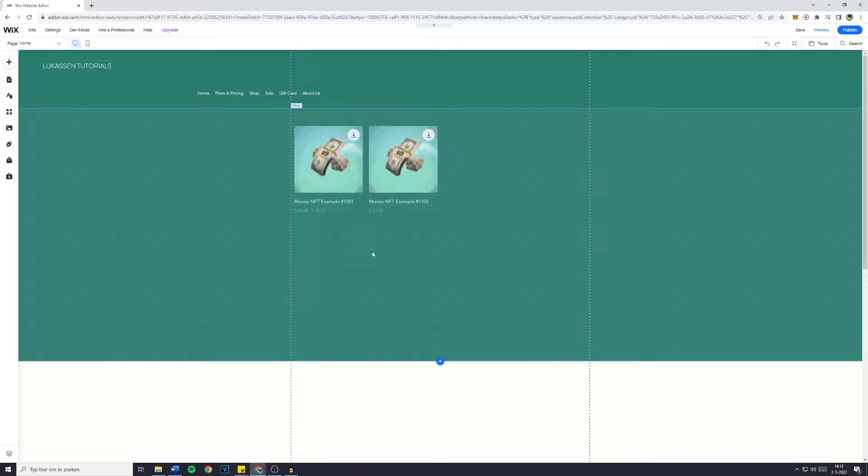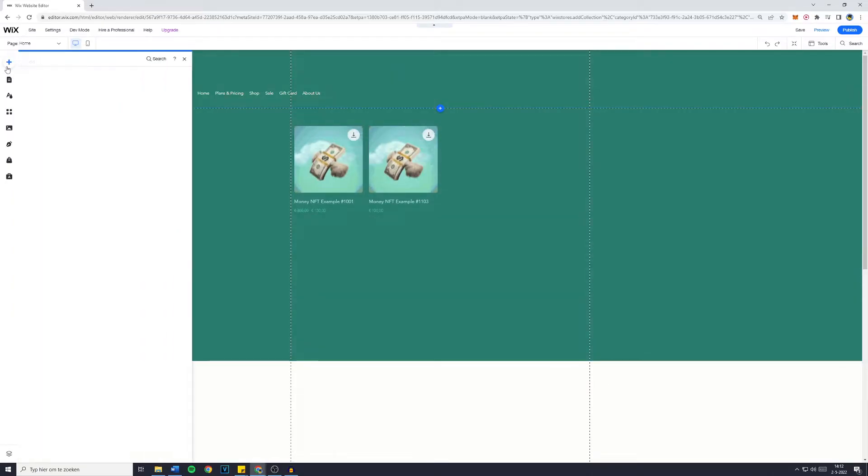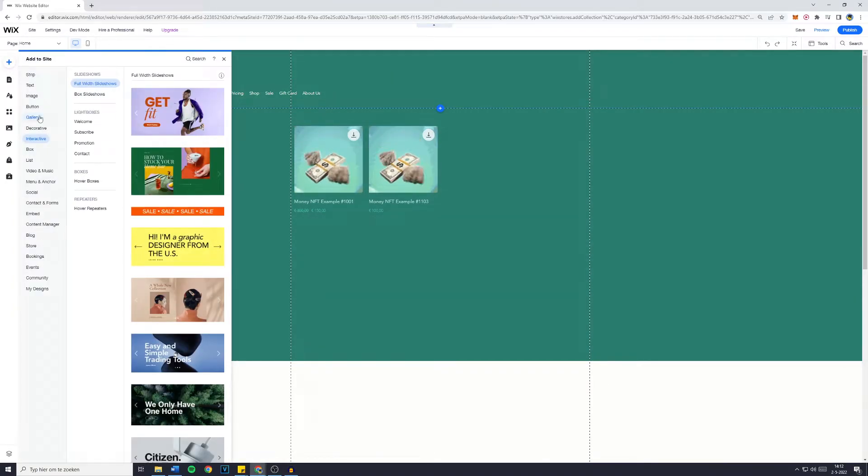The first thing you want to do is go over to the Wix editor. Now just go over to the Add button and click on Interactive.